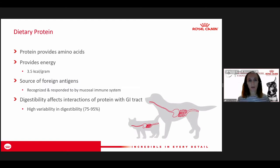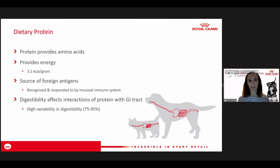For protein, the purpose of protein in the diet is to provide the essential amino acids to the pet. It also provides energy. Protein provides about three and a half calories per gram, so it's a good source of energy. It is also a source of foreign antigens — the dietary protein could stimulate an immune response if we have disruption in the gut mucosal barrier.